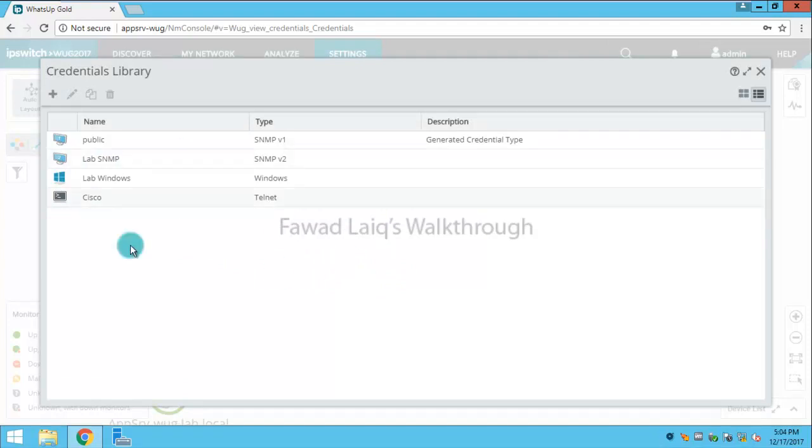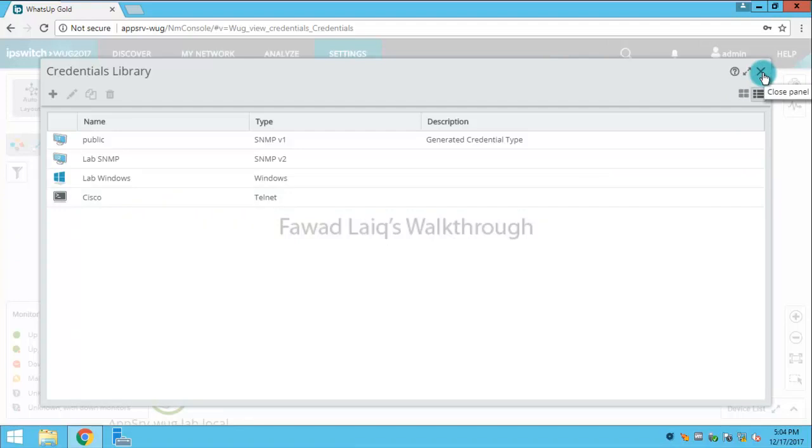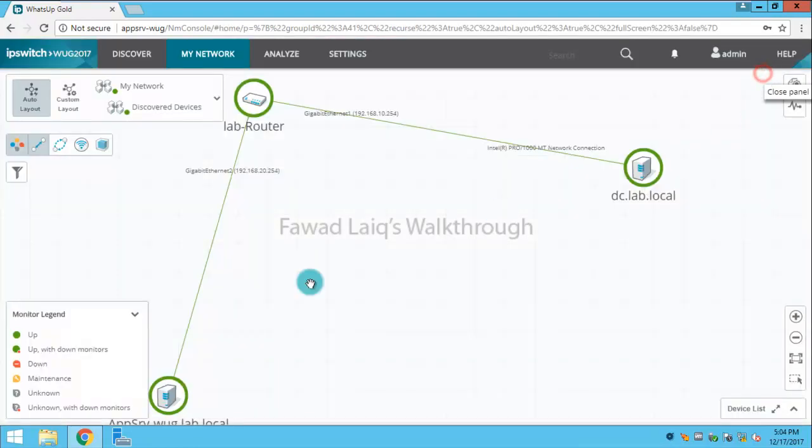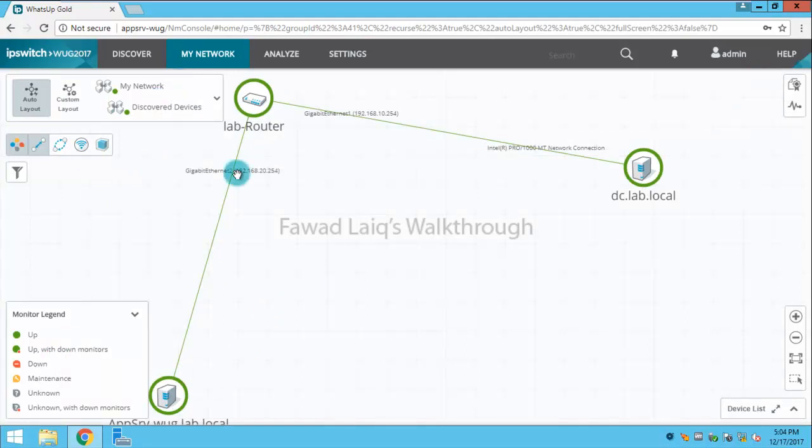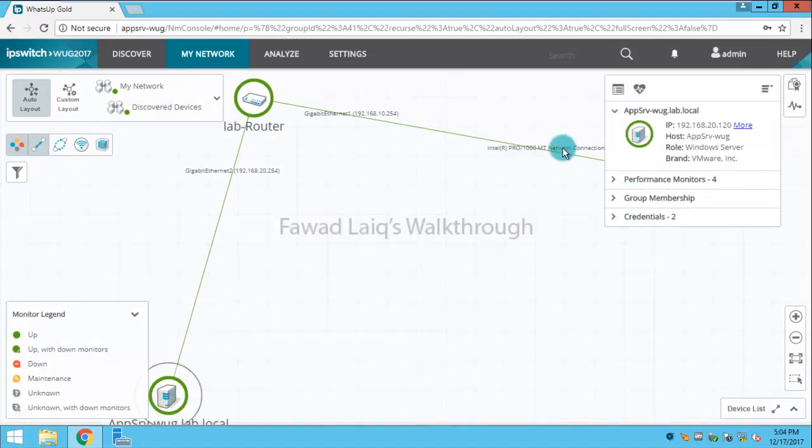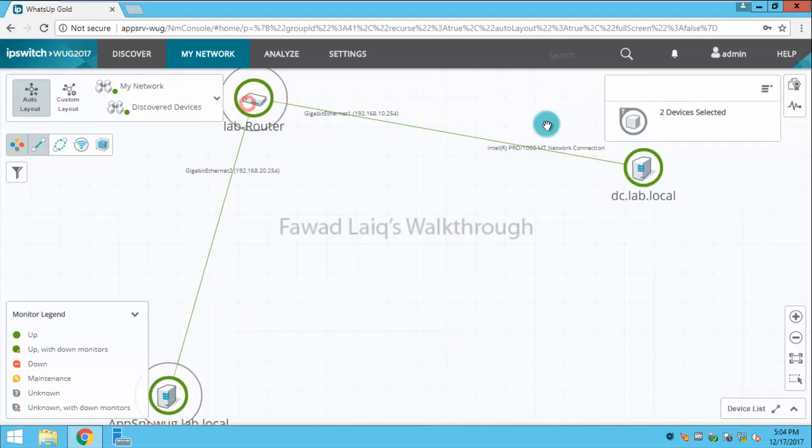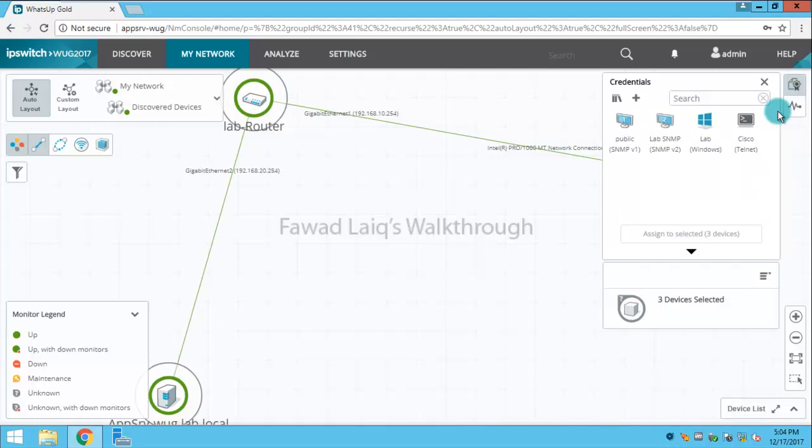Once we have credentials over here which we need to assign to any of the devices, what we need to do is come into open network and select the devices. For example, if I need to apply to multiple devices, I have this sign over here for credentials. I can select the credential and I can say assign to selected devices.